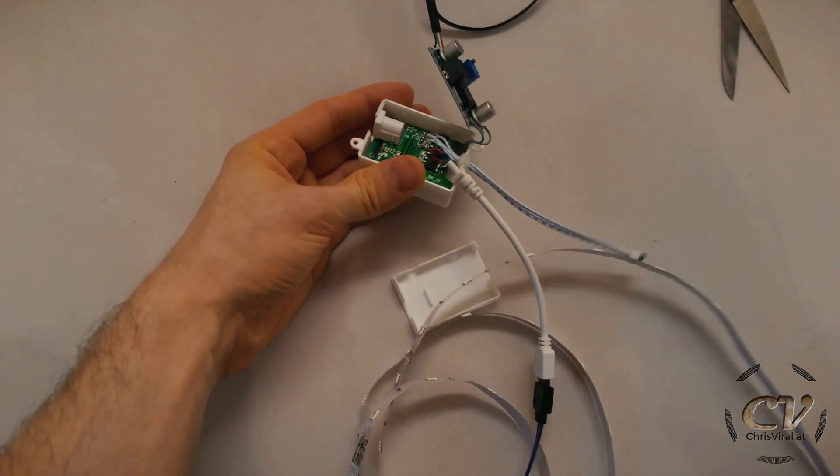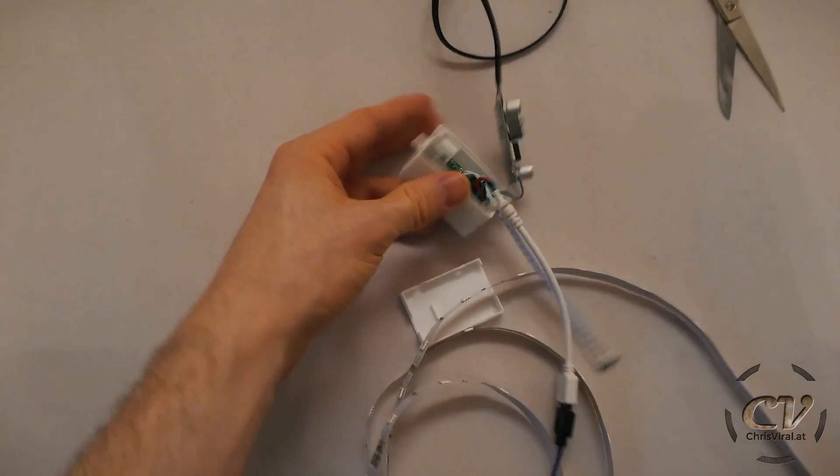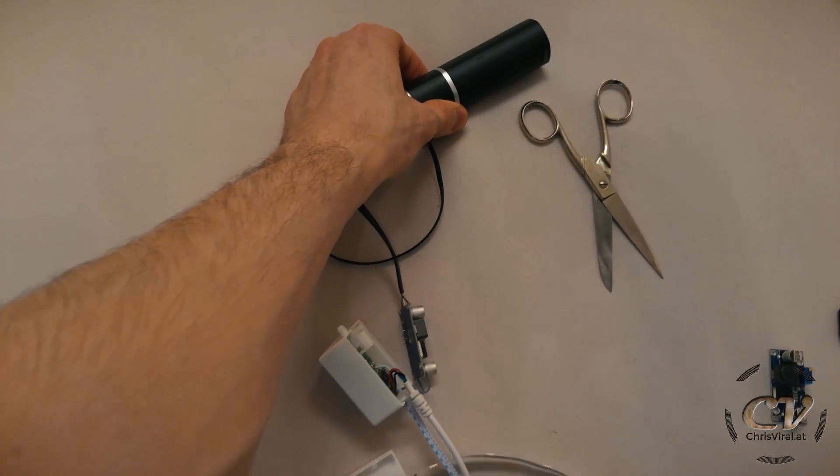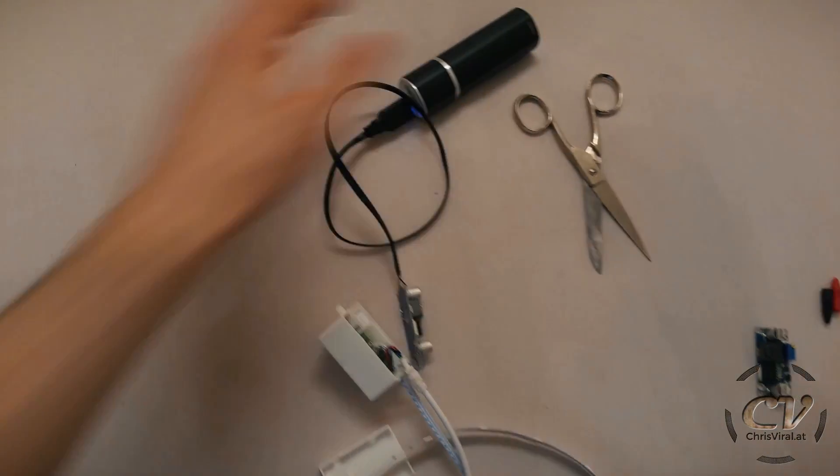Next up is obviously a 3D print case, but for now this should do just fine. So yeah, that's the whole project basically.